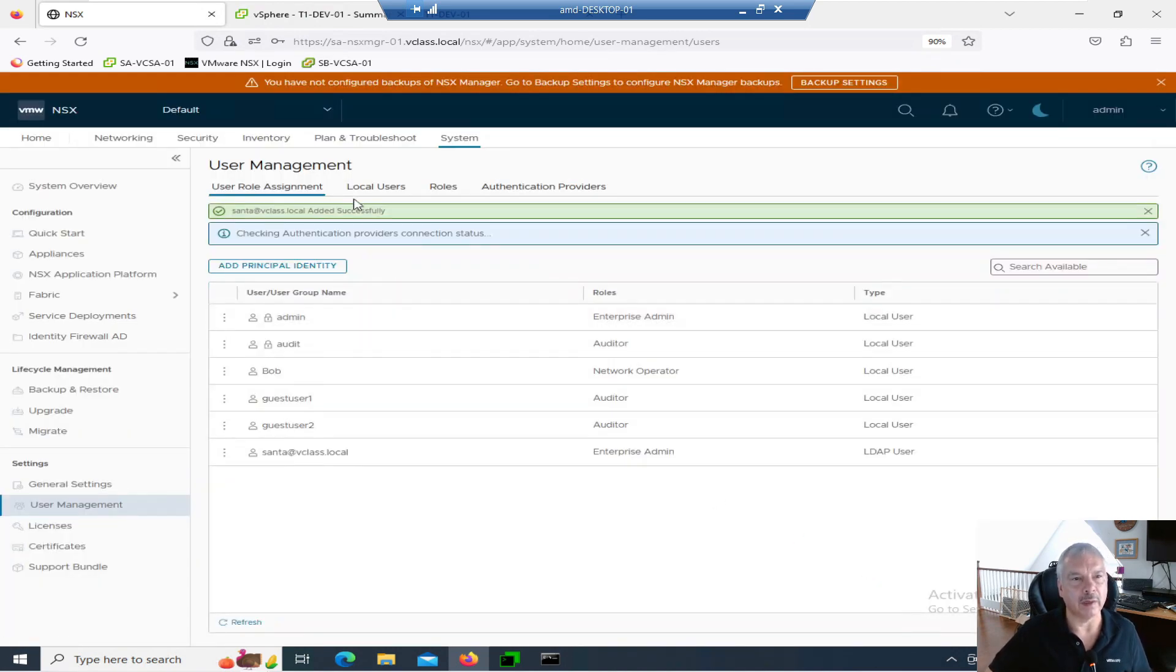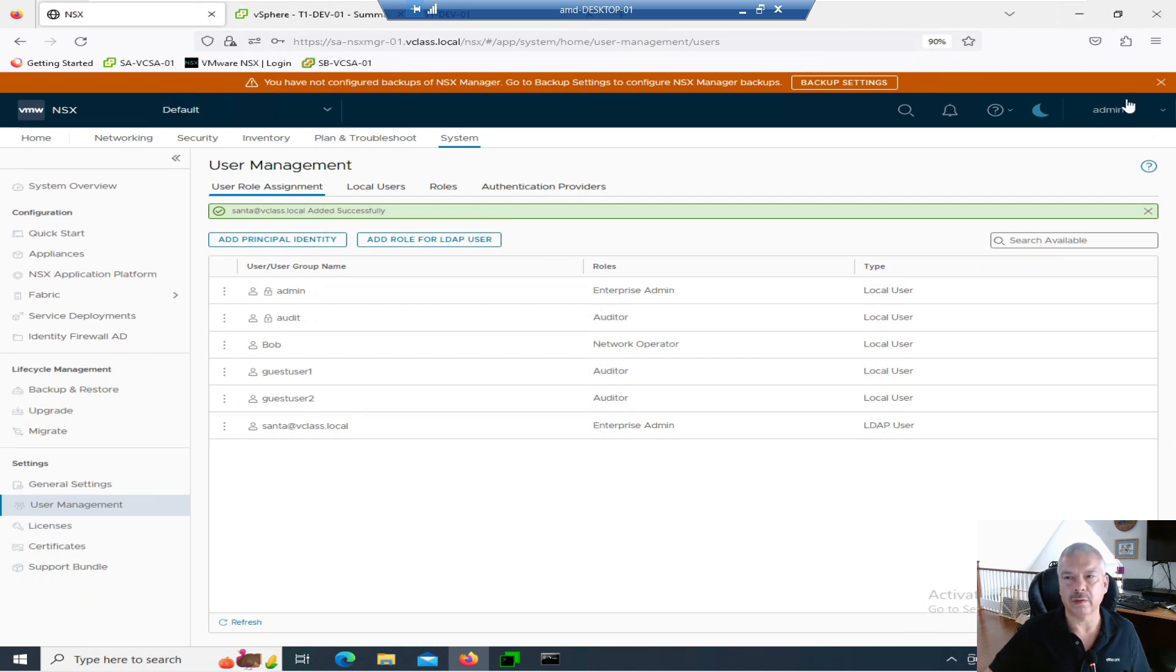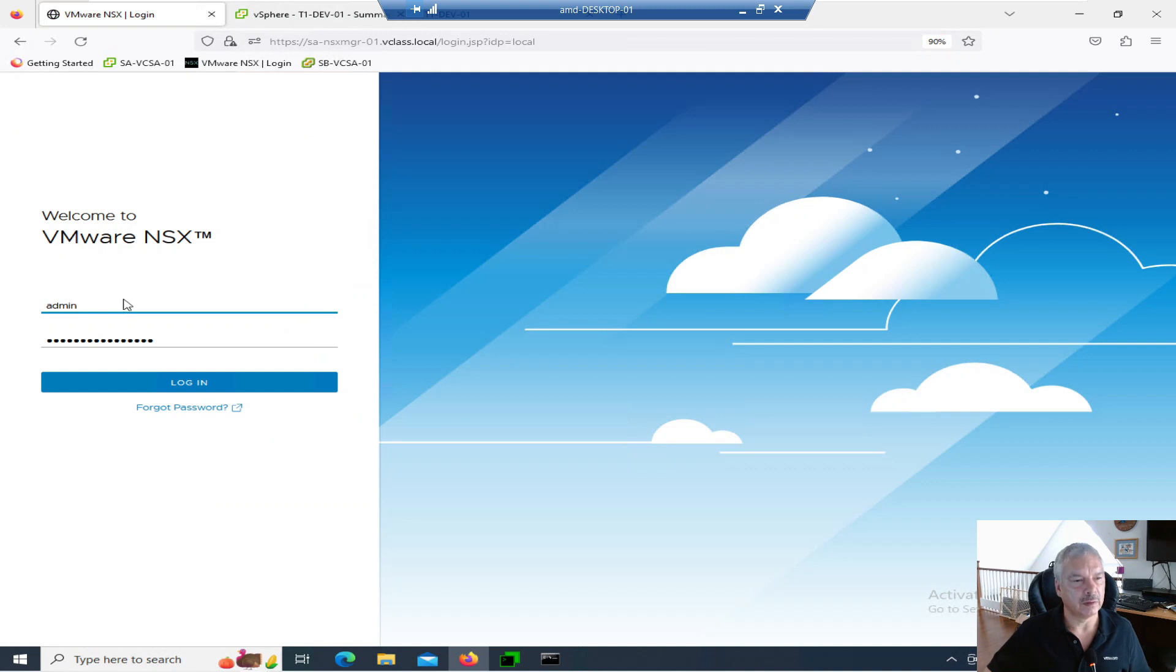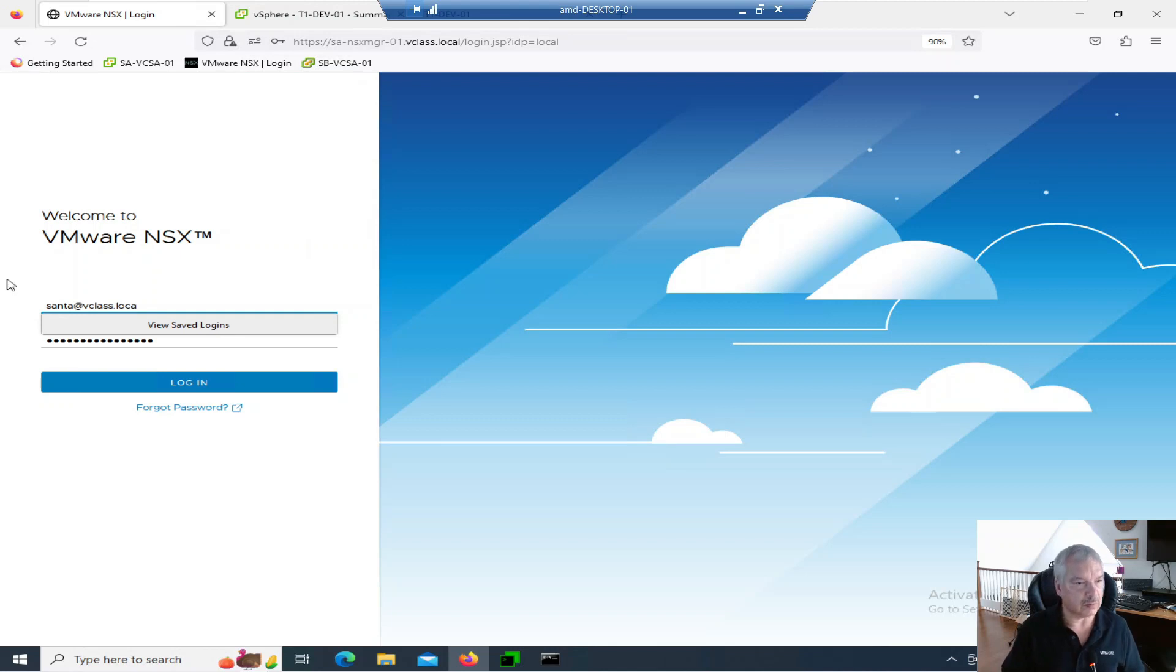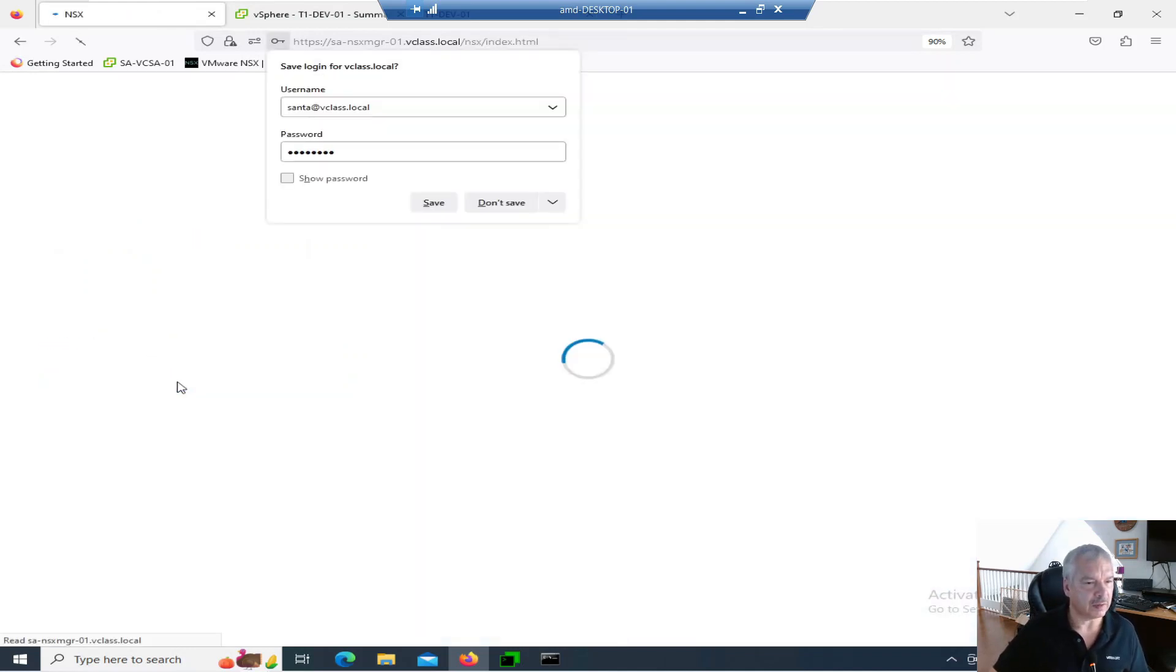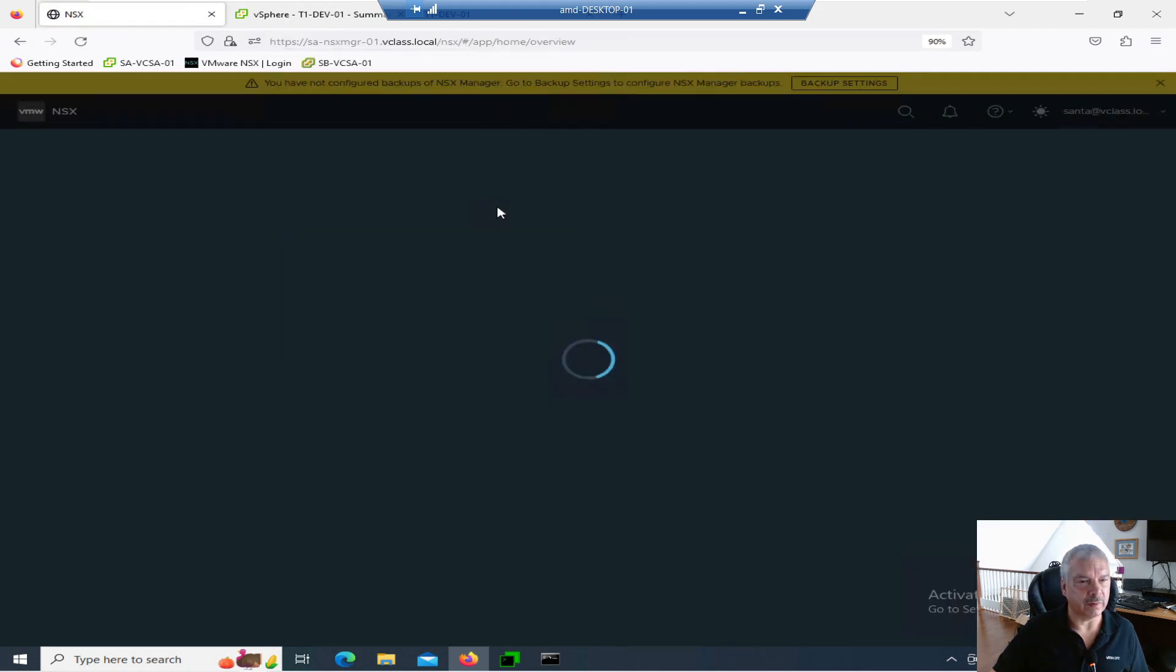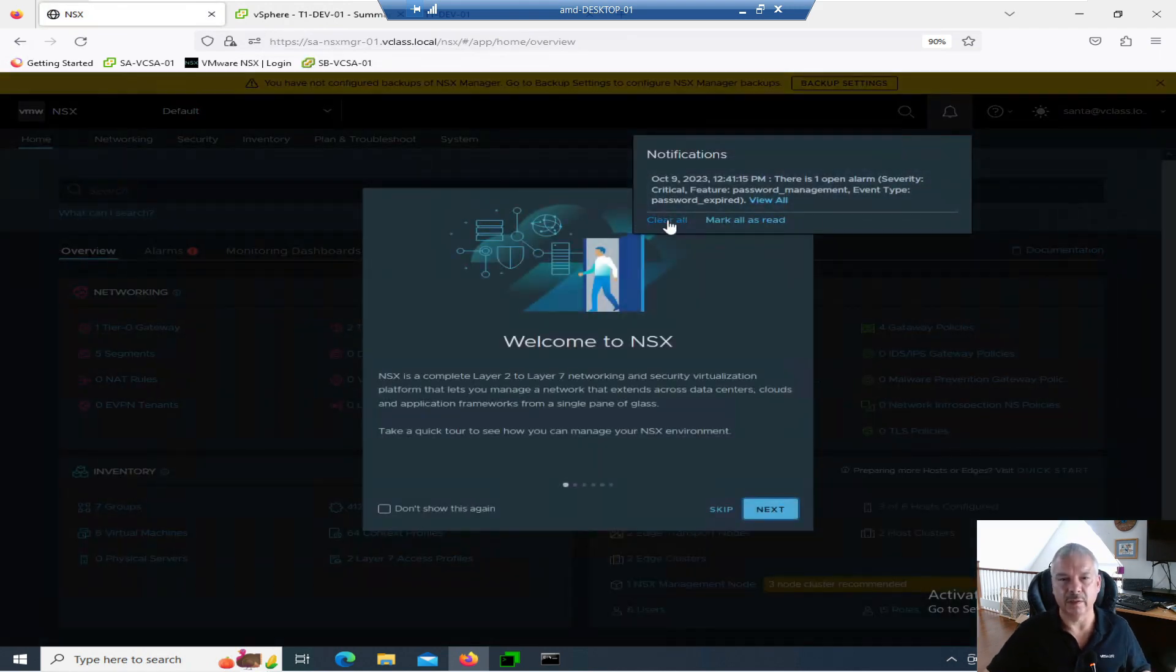Santa at vClass.local. Is that right? I hope I have the right password for Santa. Santa at vClass. I think it says VMware. Don't save it. There we go. Yeah. So I'm into Santa.